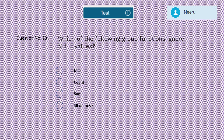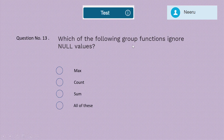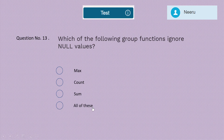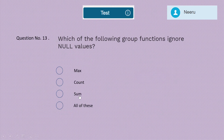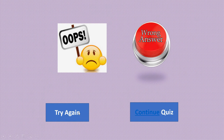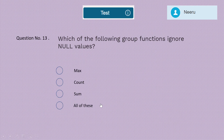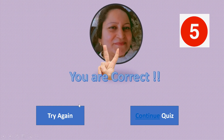Question 13: Only two more questions after this. Which of the following group functions ignore null values — max, count, sum, or all of these? The correct answer is all of these, because max, count, and sum all ignore null values.